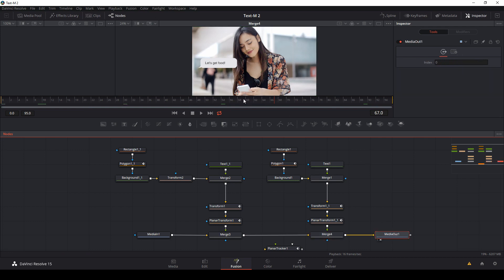There's our finished composite. I hope that makes sense. If you have any questions or comments, leave them below. If you liked this, hit Like, and for more videos on the Fusion tab in Resolve, color grading, and all sorts of post-production topics, make sure to hit Subscribe. My name is Casey Ferris — I'll catch you next time.